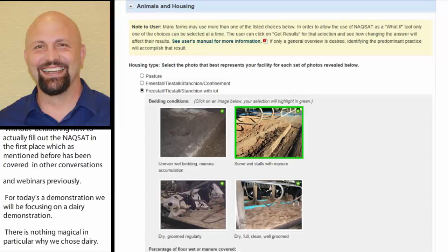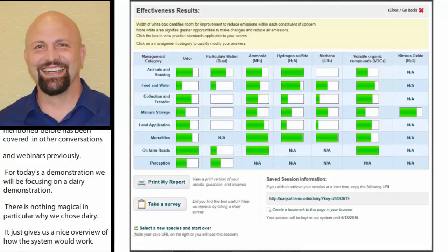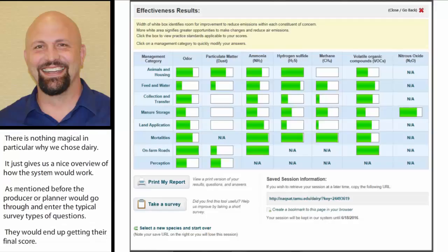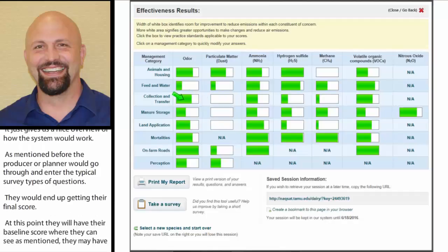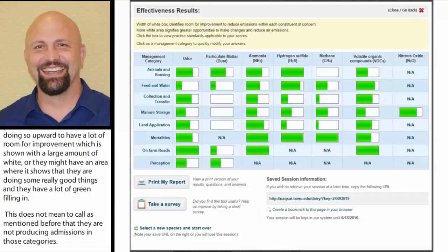The producer or the planner would go through and answer the typical survey-type questions about the facility, and they would end up getting their final score. At this point they'll have their baseline score, where they can see they may have practices where they are not doing so well — a large amount of white showing room for improvement. Or they may have an area where they're doing really good things, with a lot of green filling in. This doesn't mean they're not producing emissions in those categories; it just means that in that facility, with their infrastructure, they are meeting all the management opportunities they have to manage that emission.